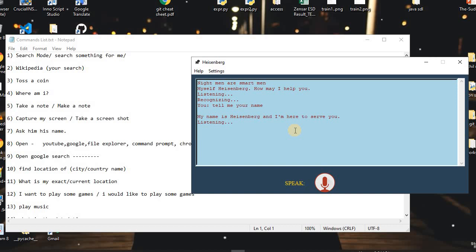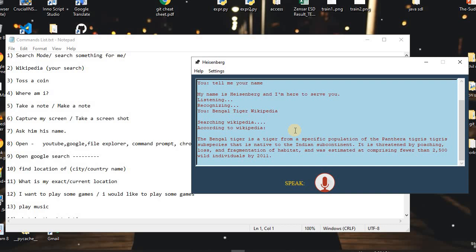I said: 'Bengal tiger Wikipedia.' The assistant replied: 'Searching Wikipedia.' According to Wikipedia, the Bengal tiger is a tiger from a specific population of the Panthera tigris tiger subspecies that is native to the Indian subcontinent. It is threatened by poaching, loss, and fragmentation of habitat, and was estimated at comprising fewer than 2,500 wild individuals by 2011.